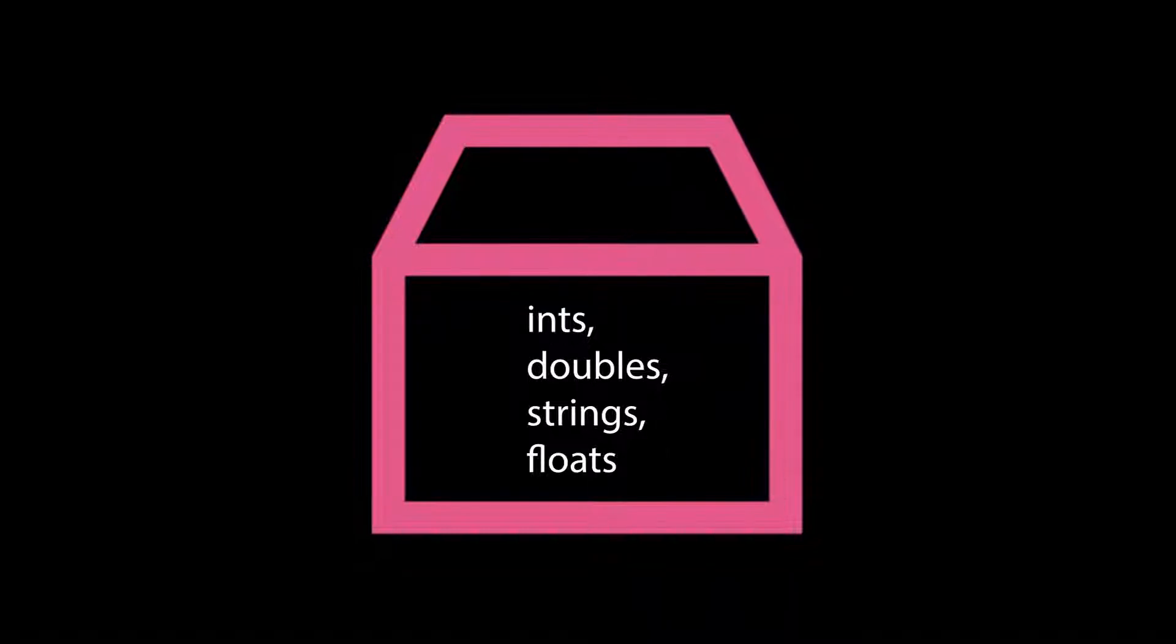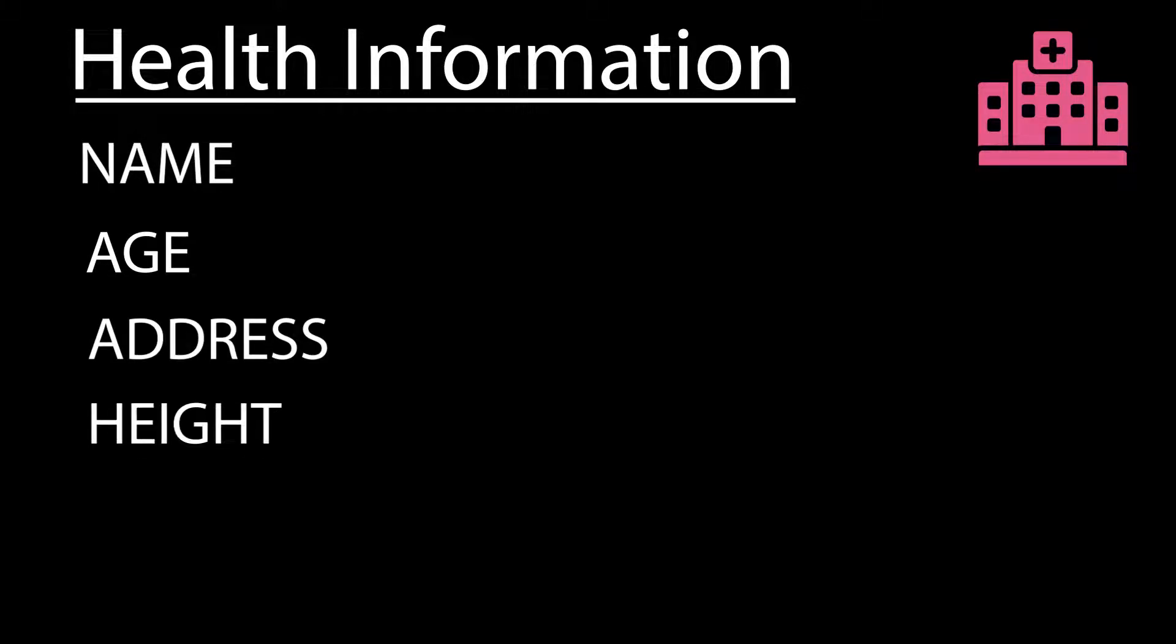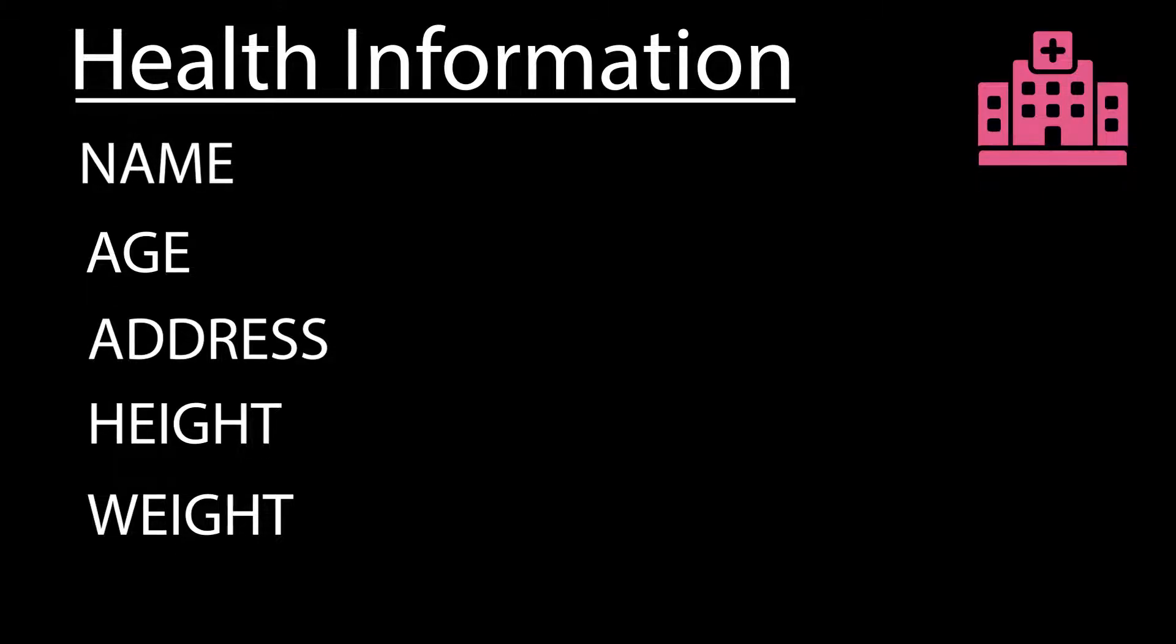So you may be asking, why is this important? Well, suppose you want to use C to store people's health information for some reason. You are writing code for a hospital, for example, and they need you to store all this information. They want to keep track of the patient's name—first and last name—maybe their age, their address, their height, and their weight.